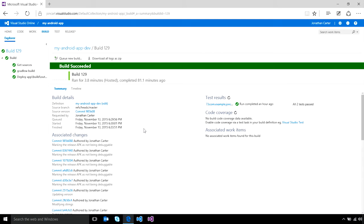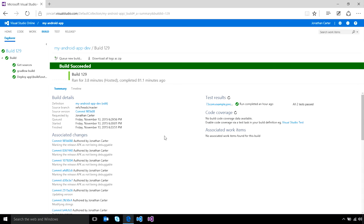Beyond simply automating the build of your application binary, it's also very common to want to run unit tests as well. If those unit tests were published to Visual Studio Team Services, as part of the build success or fail summary, you can also see the results of your tests.